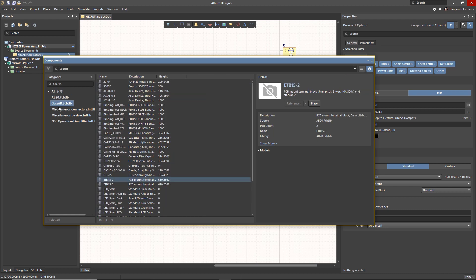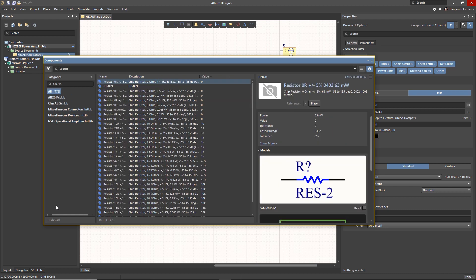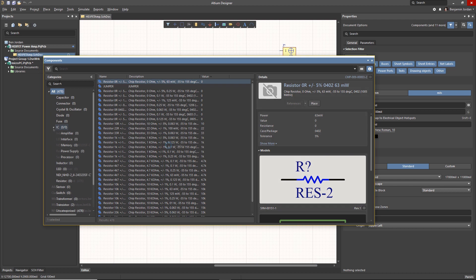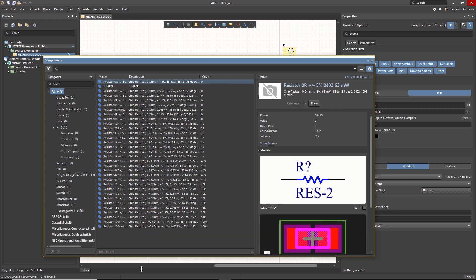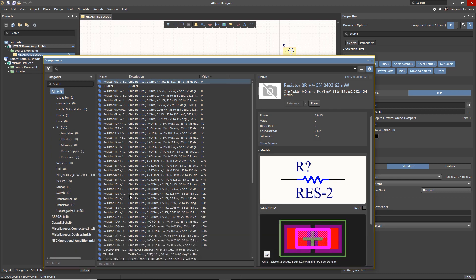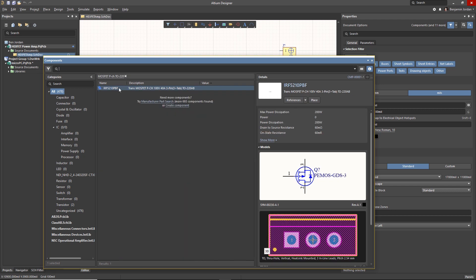The components panel automatically offers supply chain status, price and availability, links to data sheets, and any other parameters available, so you can do your research easily. Placing the chosen part is as simple as drag and drop or double click.